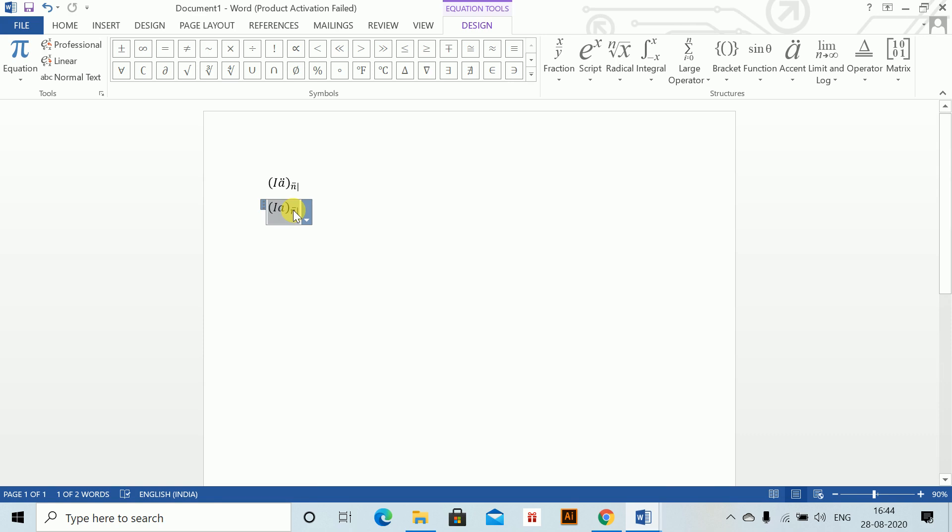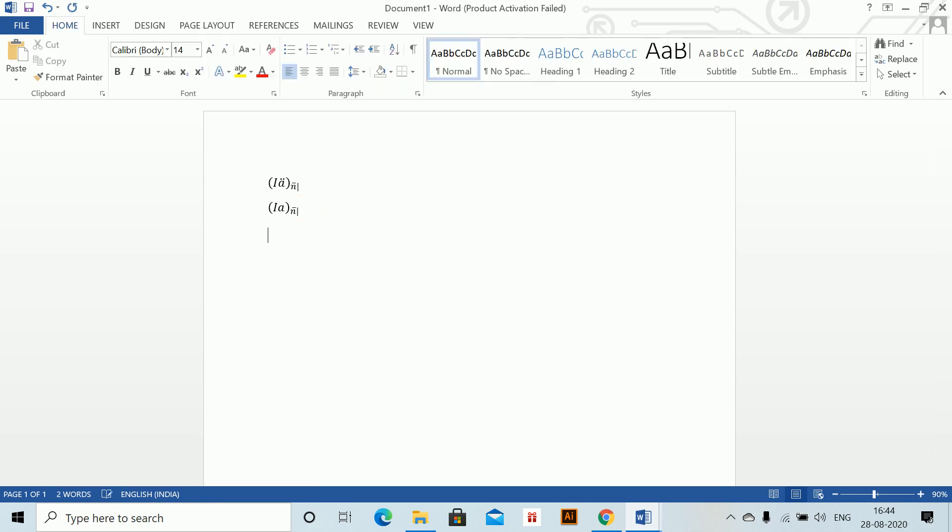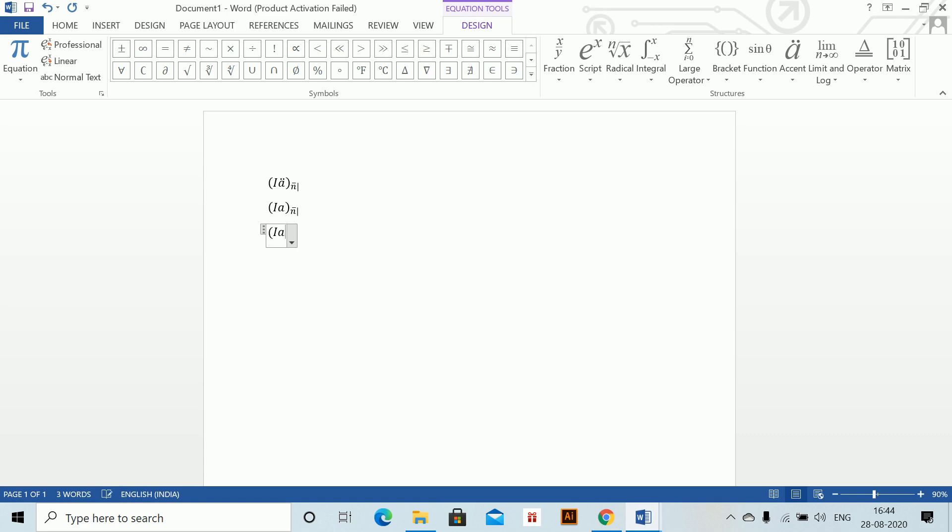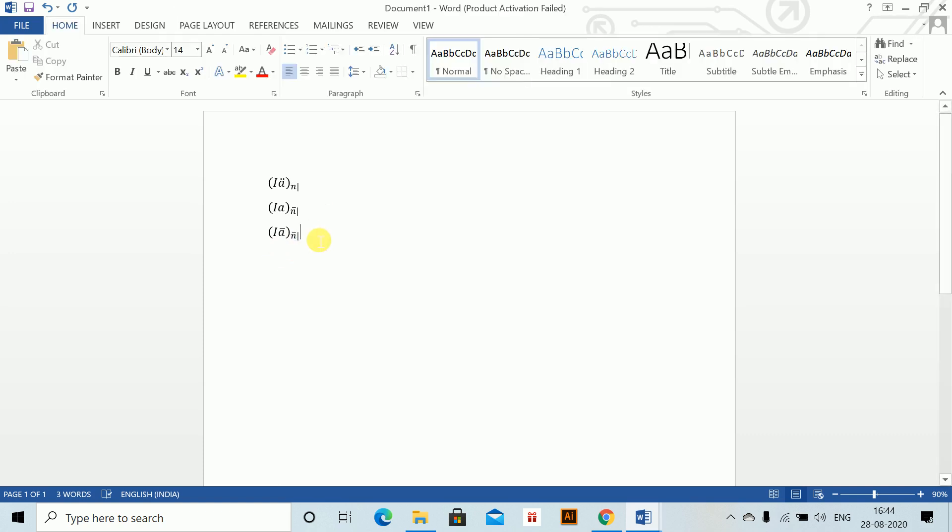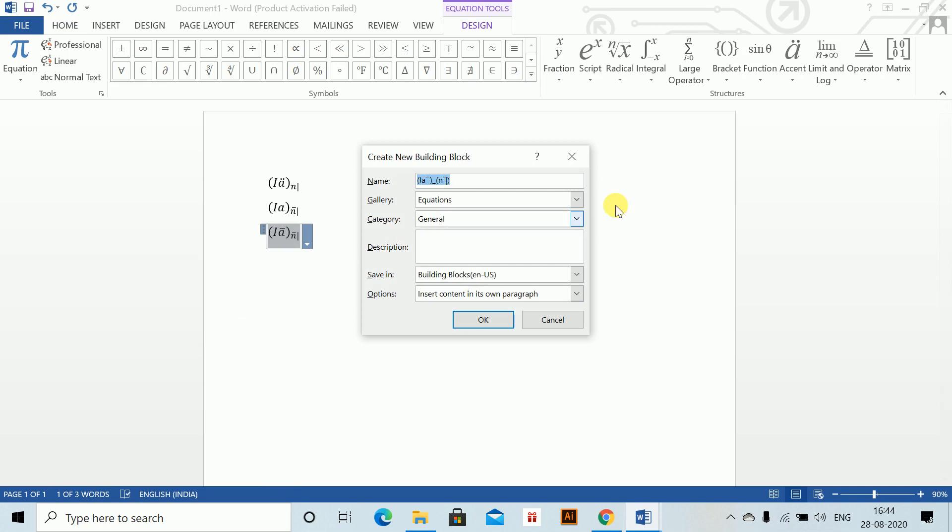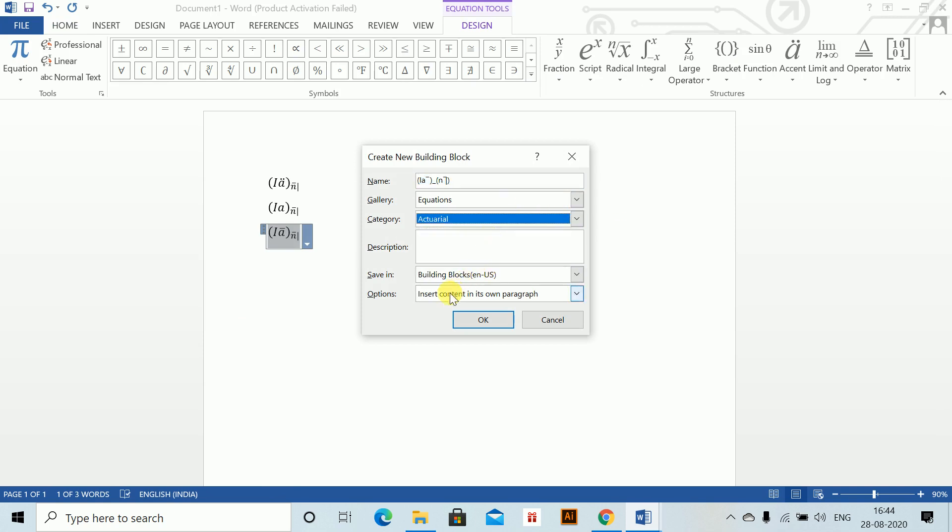We'll also do for the continuous one. I-A-bar underscore n, and back arrow key, bar, double space, and close. This is for continuous. We'll save this also. Category should be actuarial, insert contents only, and press OK.